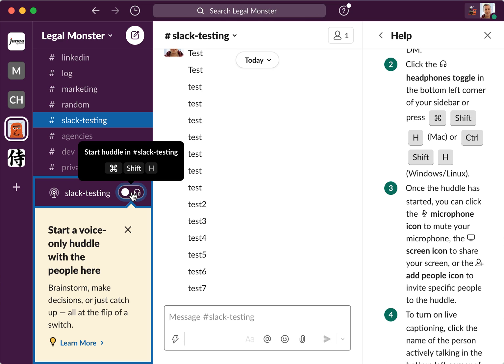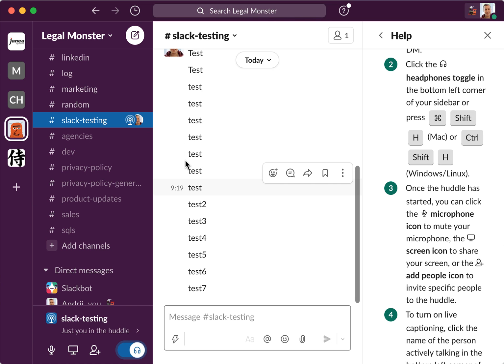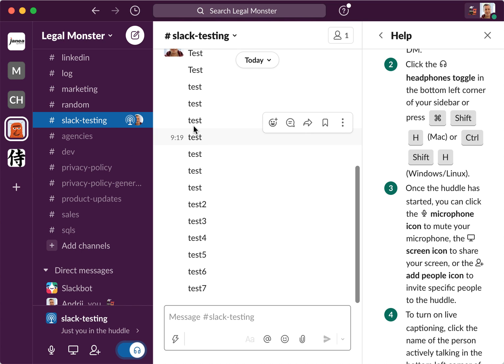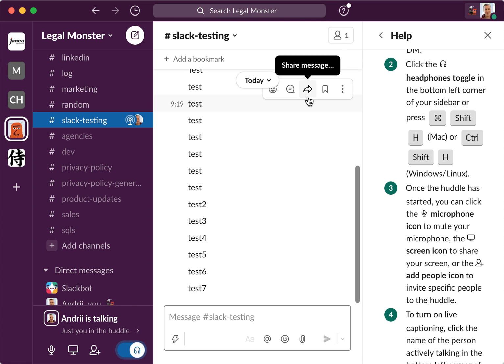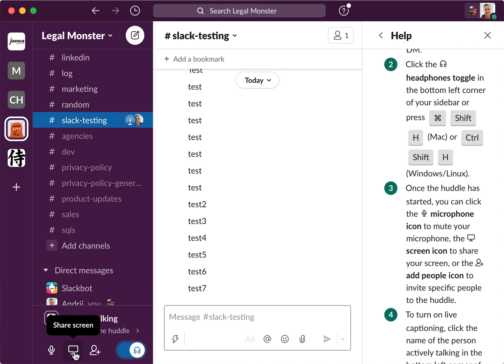So let's try to do it. I just toggle this and I will start a huddle. I can do this in the channel and all the members who are in that channel will be notified. Currently it's just a test channel. So here's how it looks like.